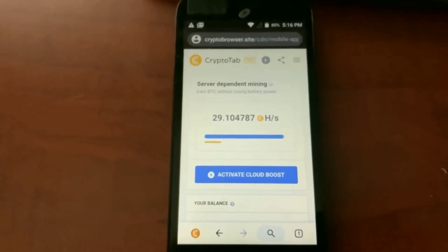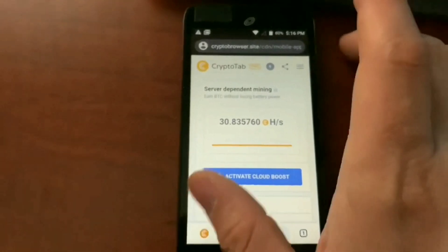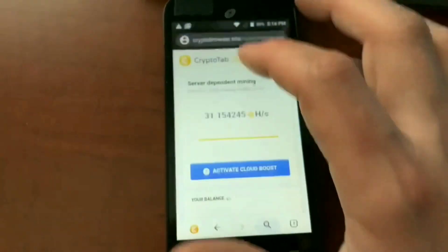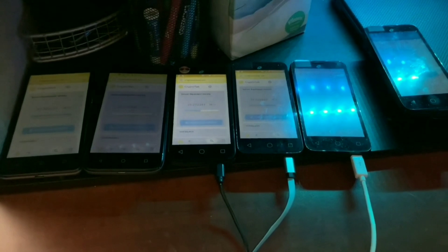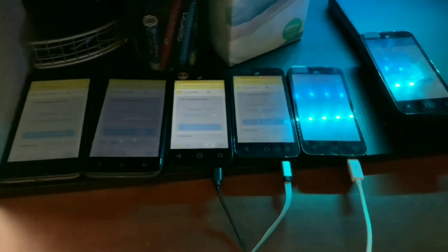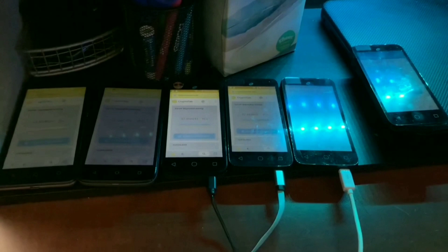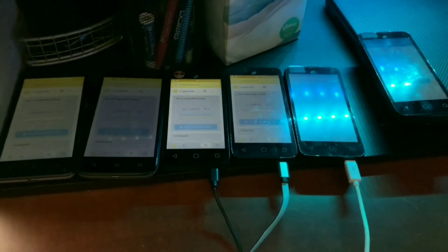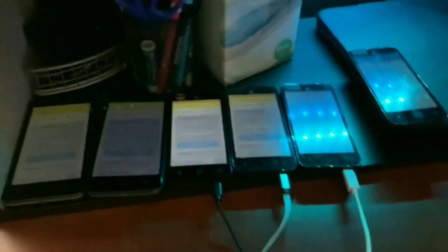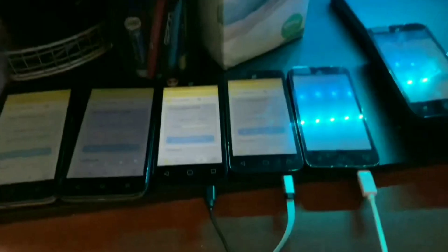This first thing up here is server-dependent mining — go ahead and hit enable, and boom, your phone is now mining cryptocurrency. It should jump to about 30 hash. This seems very stable; I haven't had any issues with the app crashing at all. I'm going to have 10 phones running on this so it should be coming in pretty good. I'll be documenting my process along the way, and if you'd like to sign up, the link is in the description below.